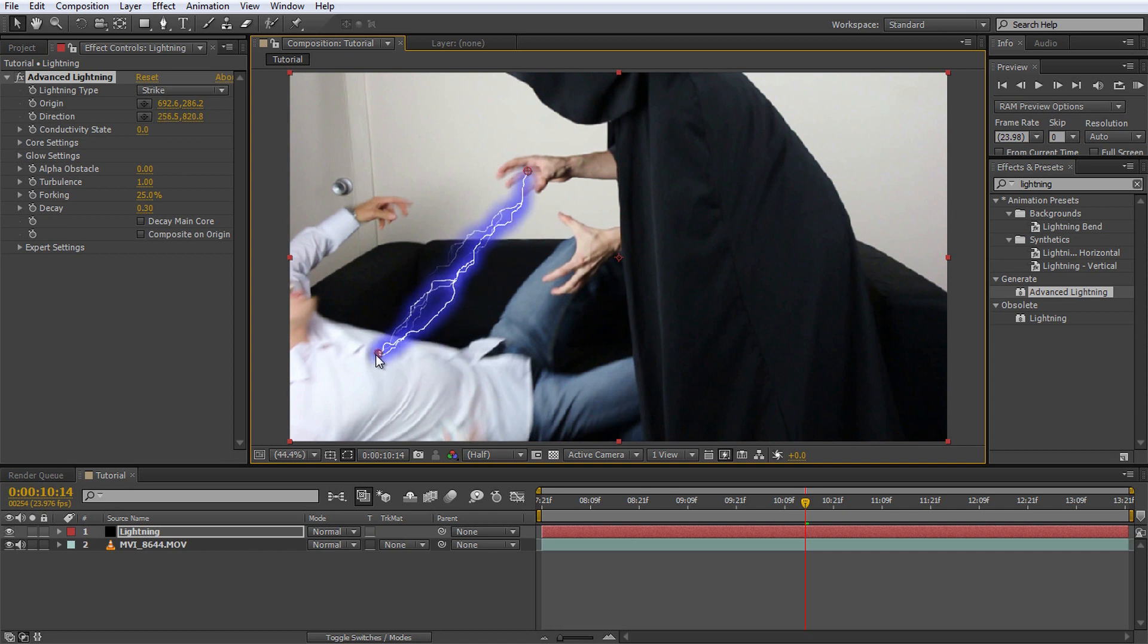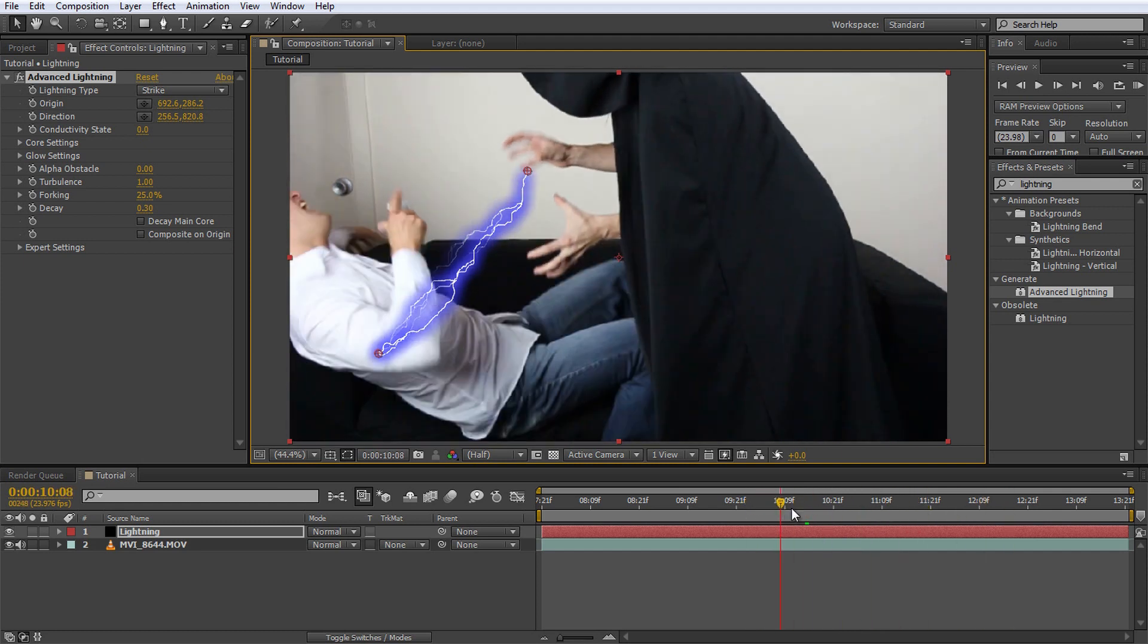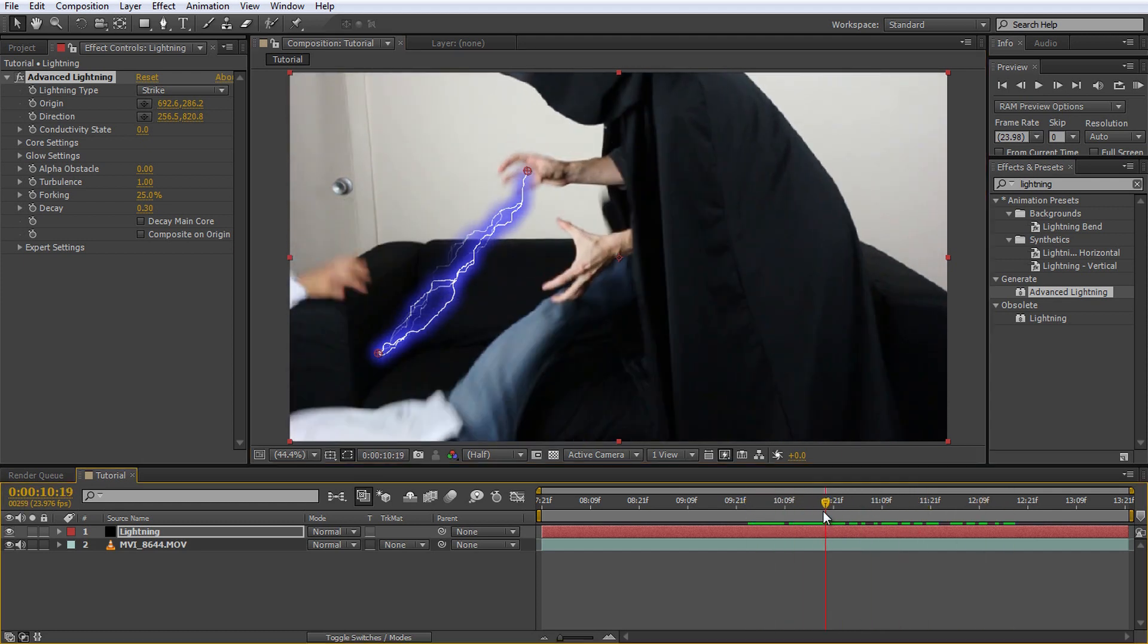I will make it come out of Jimmy's hands and hit me in the chest. Note that by default, the lightning does not animate when you scrub through your footage. It will only change when you move the origin and direction markers around. But since Jimmy's hands stay fairly stable towards the end of the footage, I want my lightning to animate continuously. For this we will use a super simple expression.